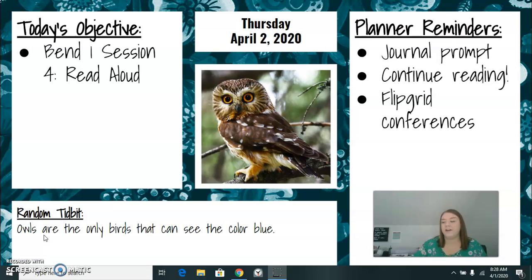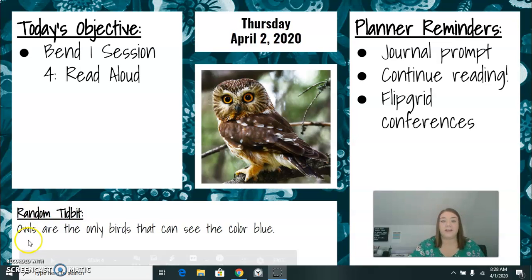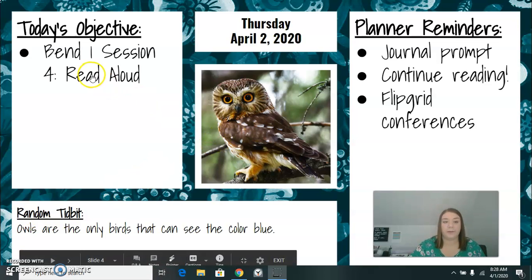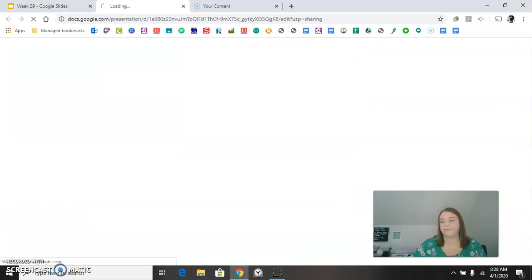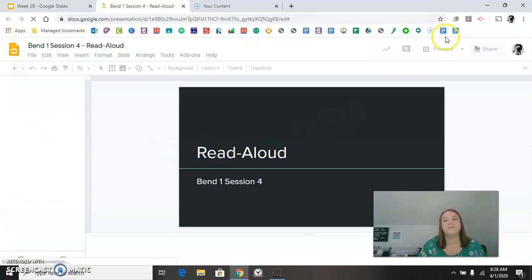Random tidbit: owls are the only birds that can see the color blue. I feel like I should have worn blue today, but I didn't.